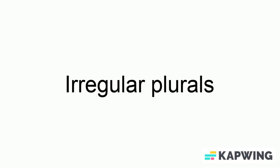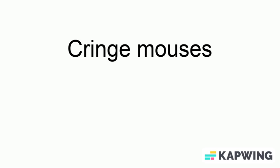I forgot to talk about something in part one. Irregular plurals. For example, it's not mouses, it's mice. But why?